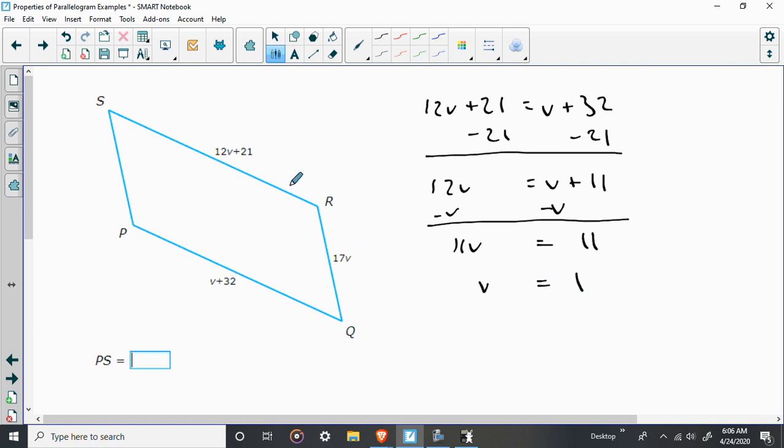We'll find out that 11V is equal to 11 or V is equal to 1. So since V is equal to 1, let's double check. 12 times 1 would be 12, and 12 plus 21 would be 33, and 32 plus 1 would be also 33. So that's good.